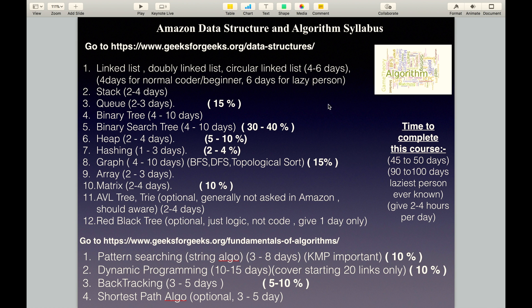To cover all these topics, a normal coder will take 45 to 50 days, and some may take 90 to 100 days. If you give 4 hours per day, giving more time will yield better results.